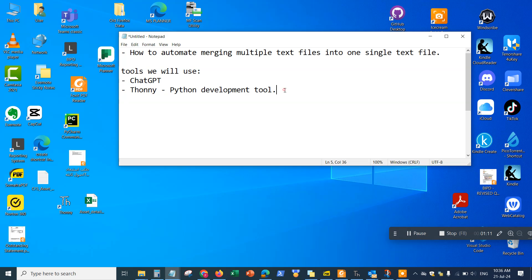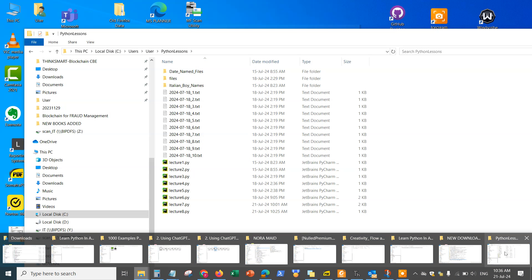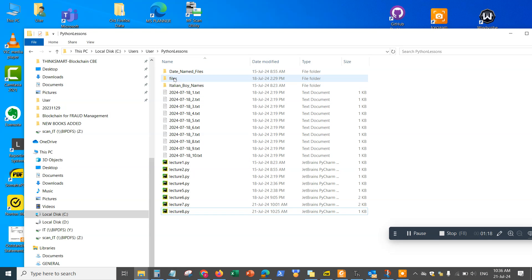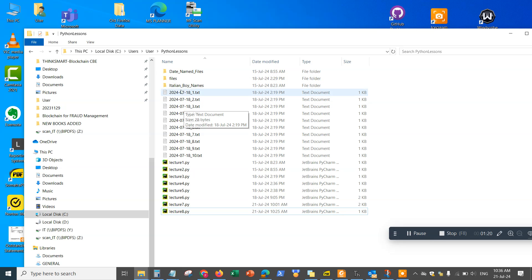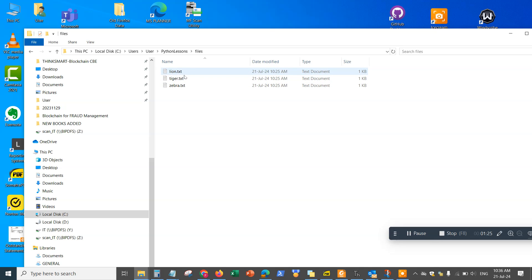Now step one, the first step is we want to make sure you create those text files. For example, I have a folder called files, and it already has three different text files. I want to be able to merge all those three into a single merged file. That's the objective of this specific video using automation, ChatGPT, and Thonny. So let's go ahead and write the prompt.